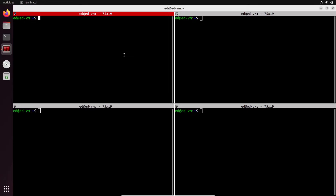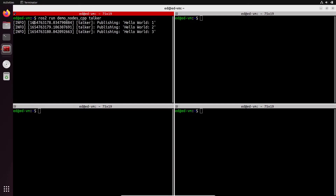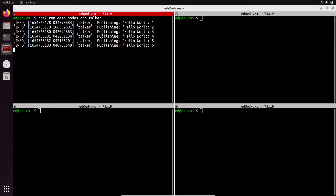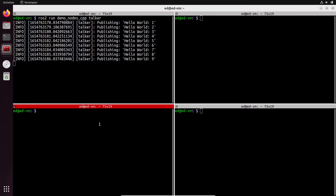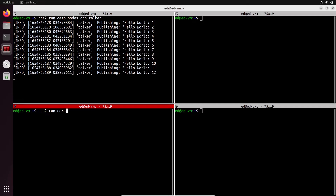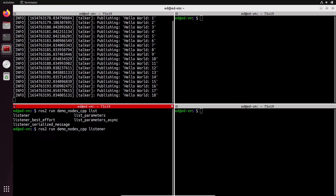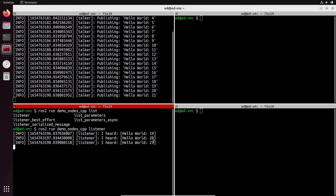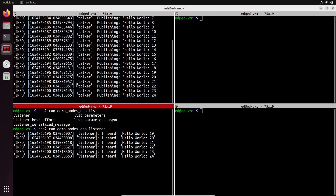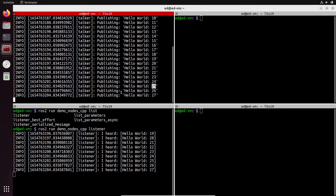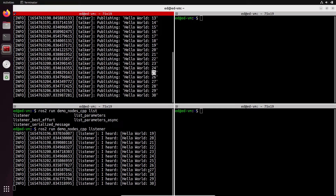To do that, let's simply start some nodes. Let's do ros2 run demo_nodes_cpp and start the talker node. This node will, as you can see, write some logs on the terminal and say publishing hello world with a number. In this terminal, let's do ros2 run demo_nodes_cpp listener. As you can see, what's being published here — hello world 25 — is received by the listener node.